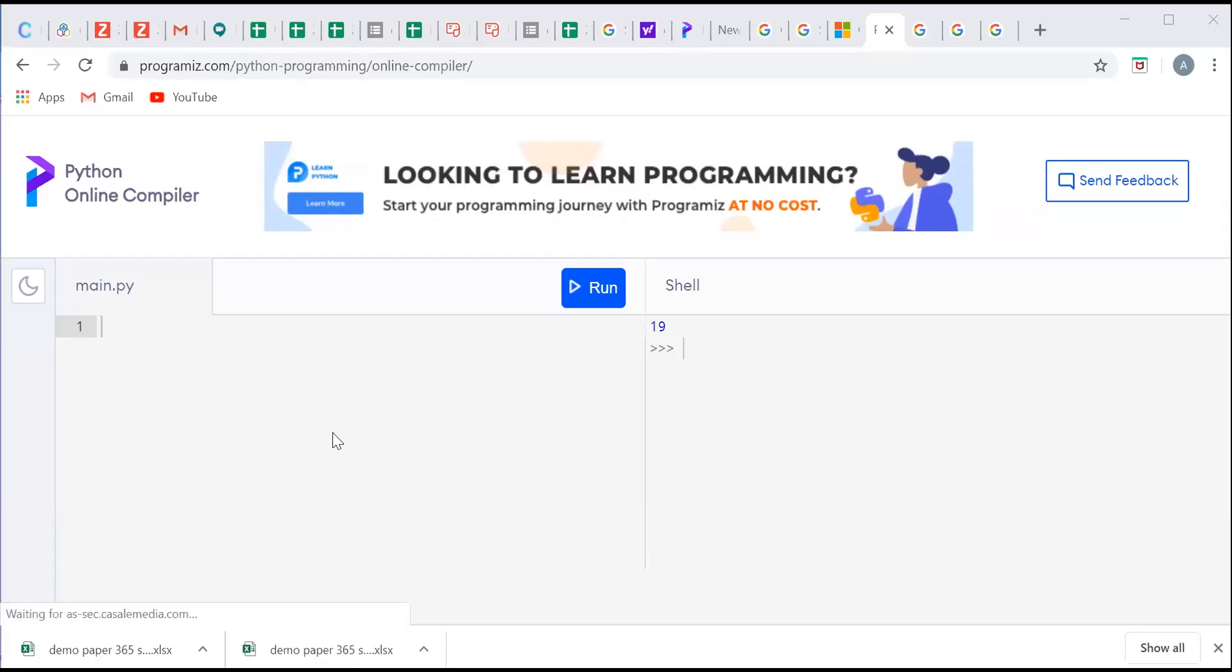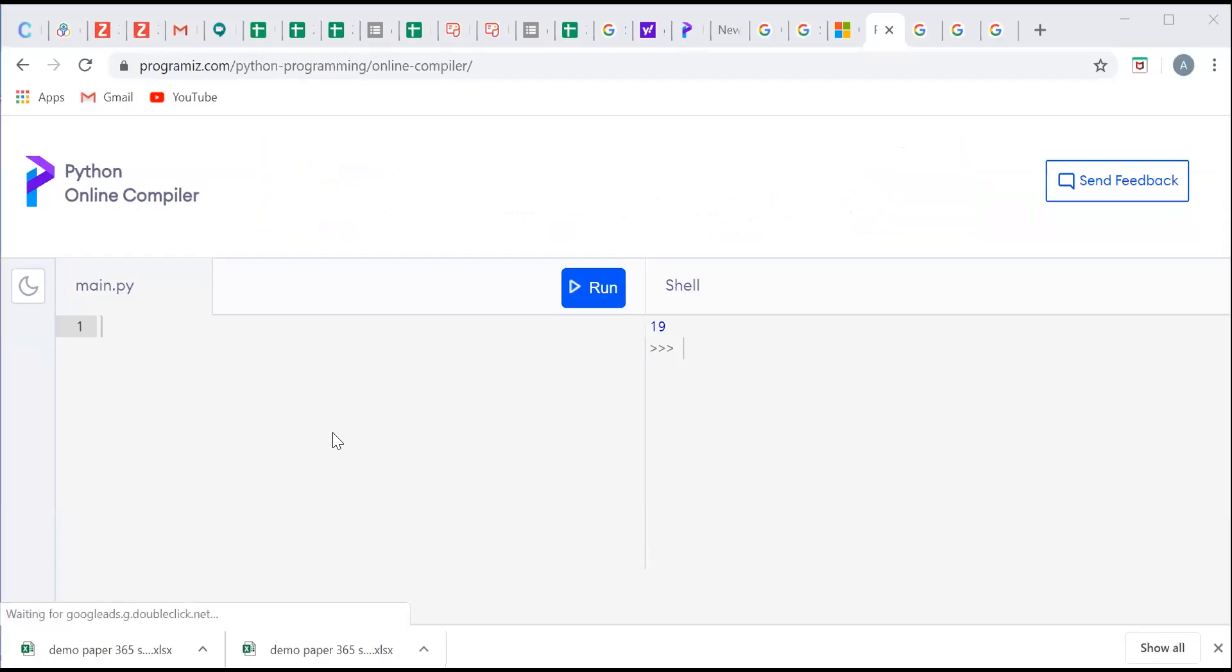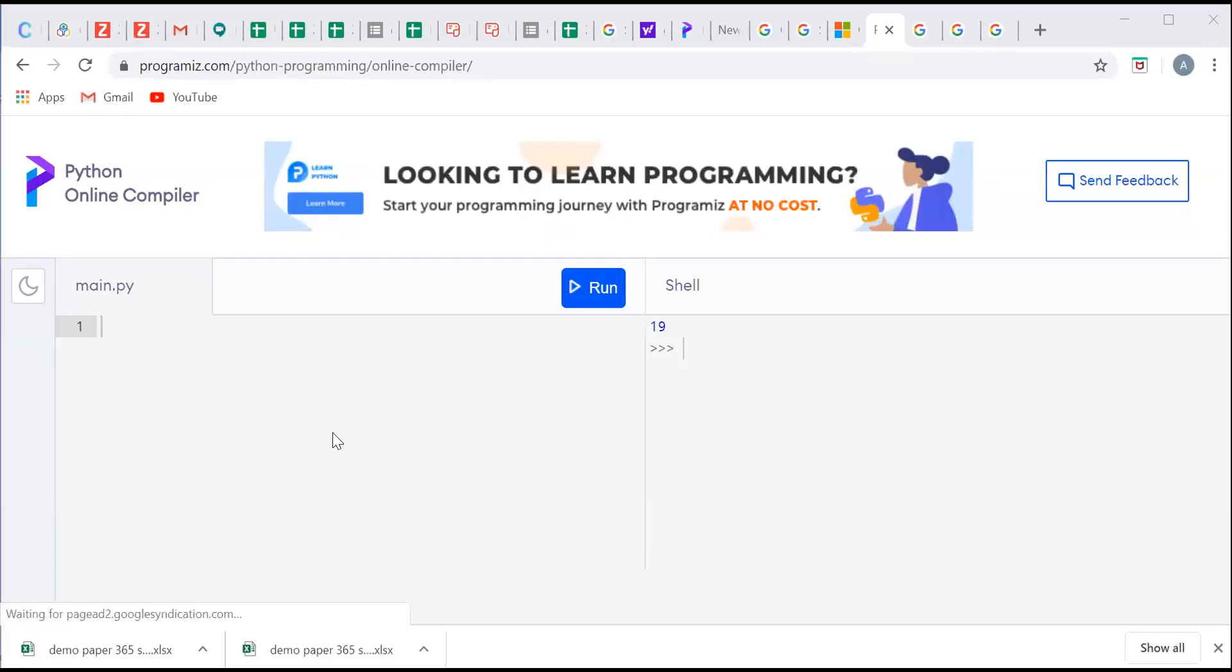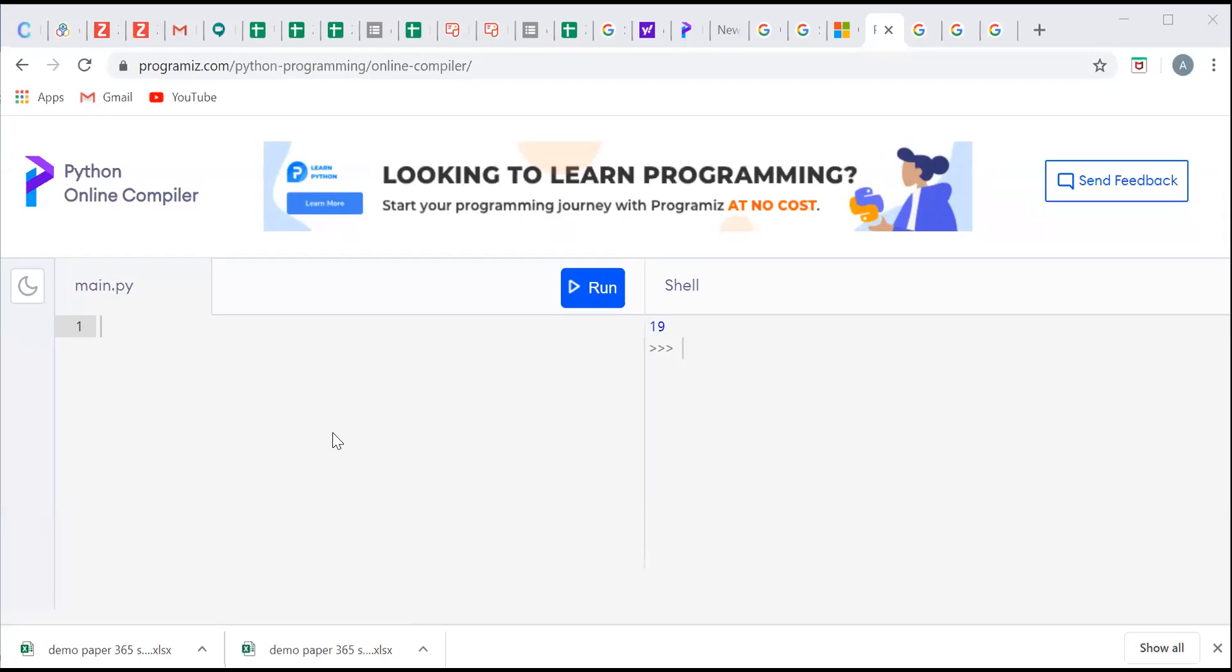Good morning everyone. Today we are going to see how we can execute our Python programs in online compiler.